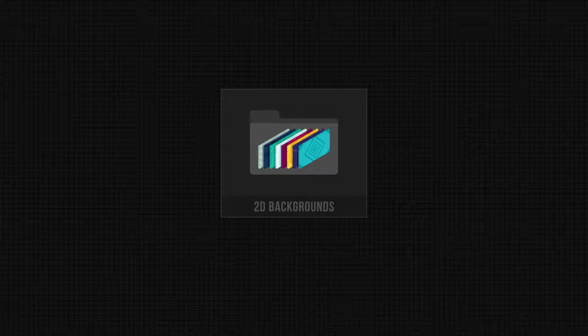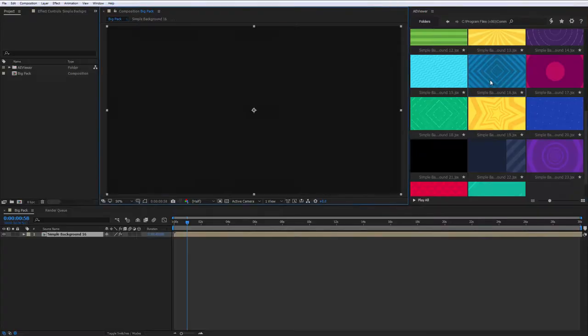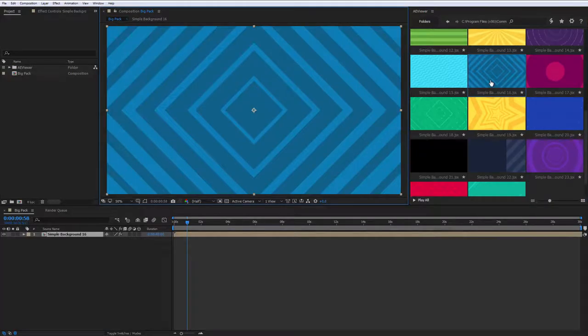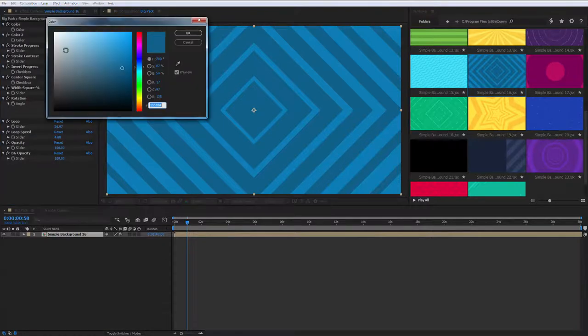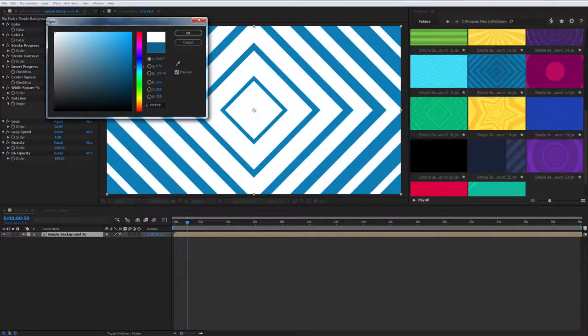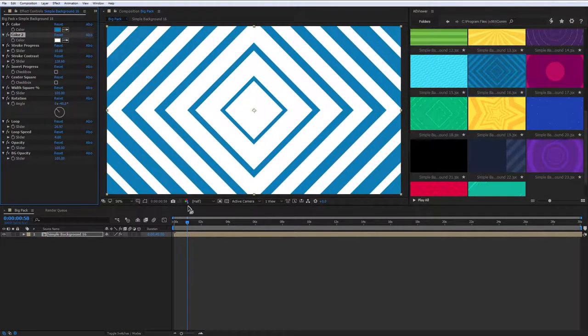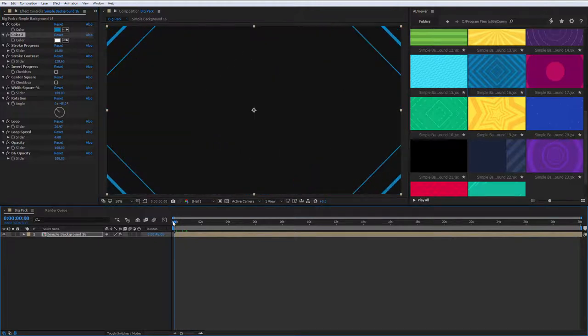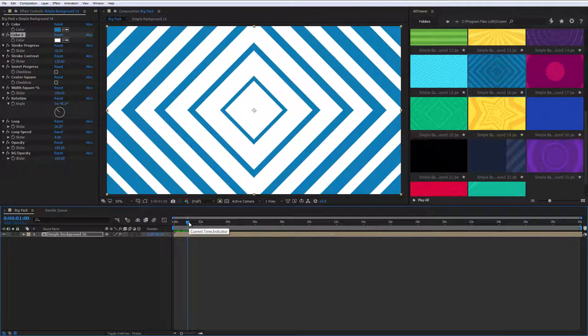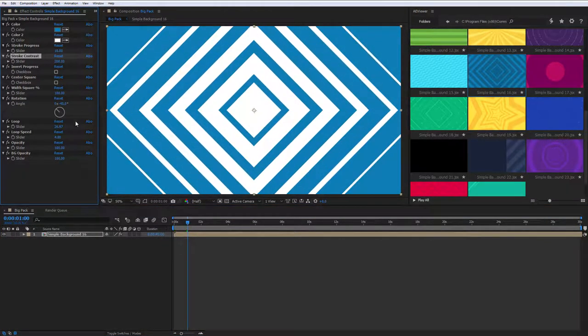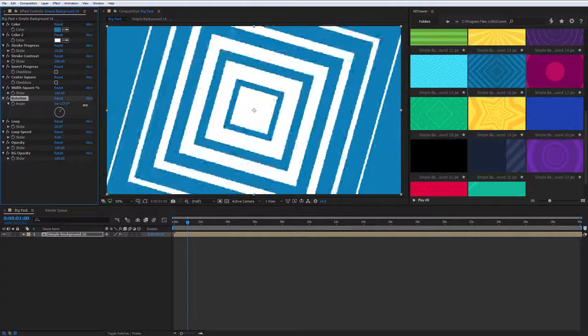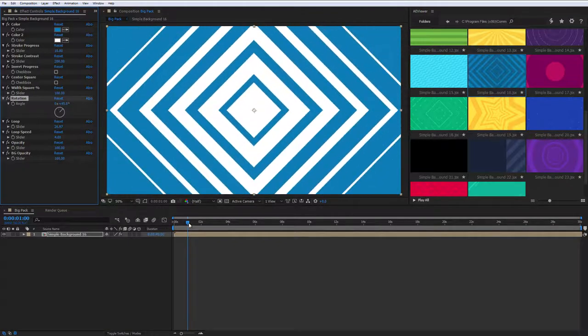2D Backgrounds. Add the element with the double-click, then make sure that the layer is selected and you can change its settings under the Effect Controls panel. Most of the backgrounds in this category have the form settings, for example, stroke width and angle.